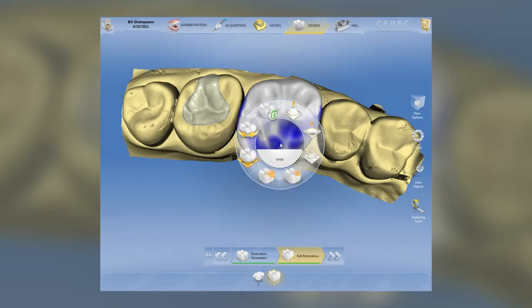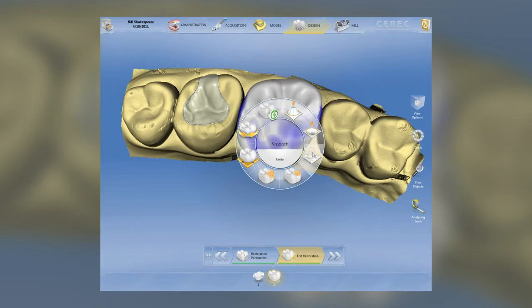I'm going to right-click on the proposal, and a circle comes up and you'll see a number of different tools. We have the form tool, form plus, the form minus tool, the smooth tool, and the form 3D, which I'll show you.